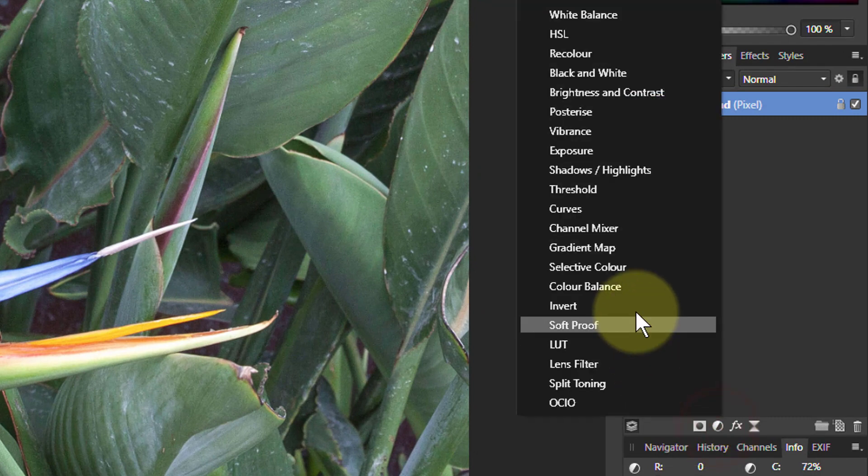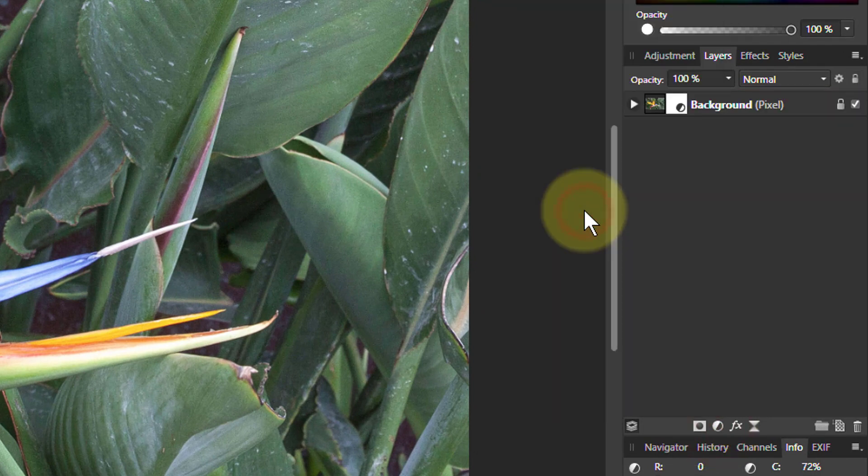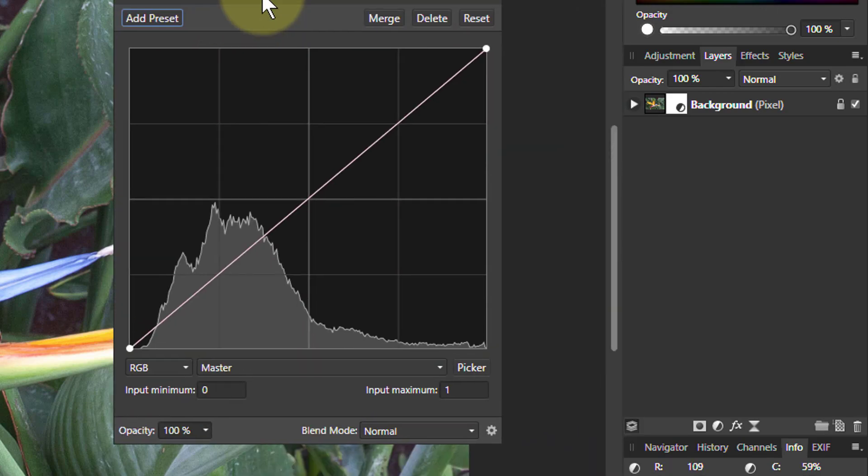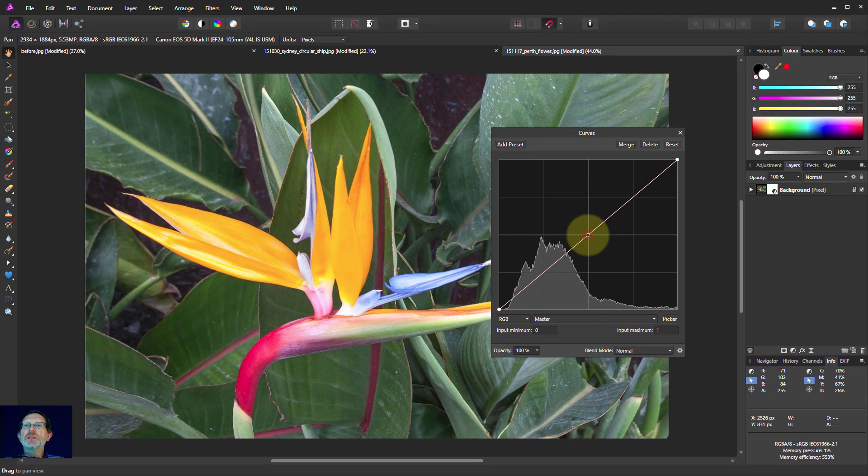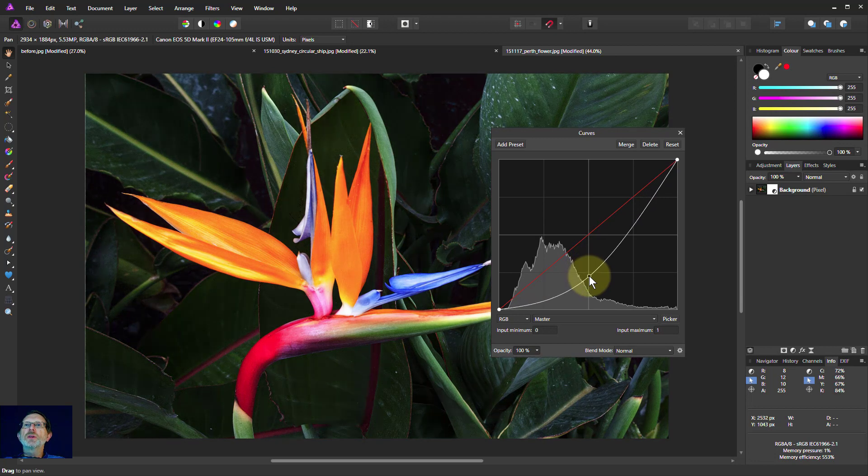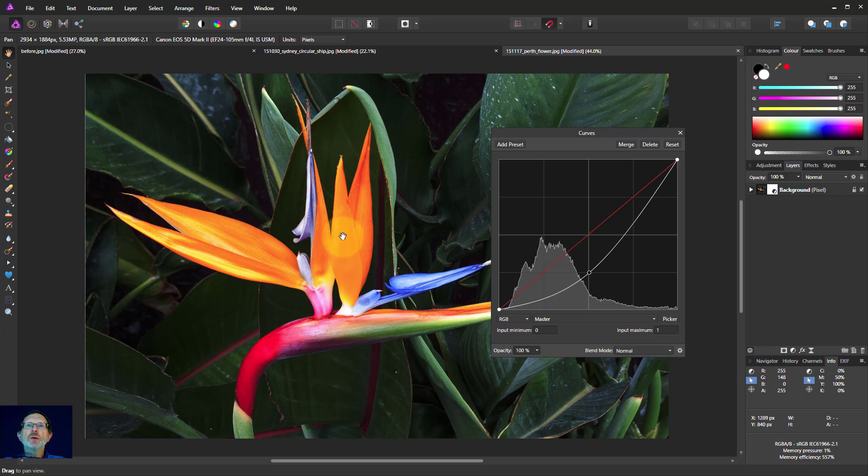Let's go to adjustments and pull up curves for this layer here. Now if we just say, just a simple example, pull this down so we're darkening it. We'll pull it down to the one point here just so we can get back to this. Have a look at this here.